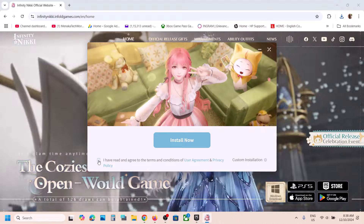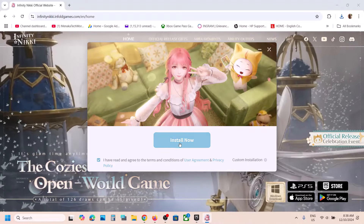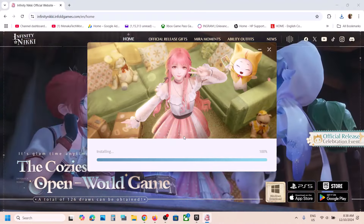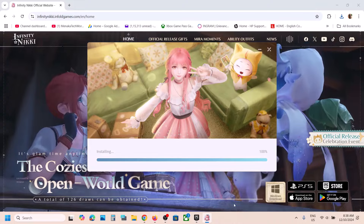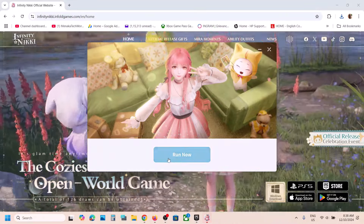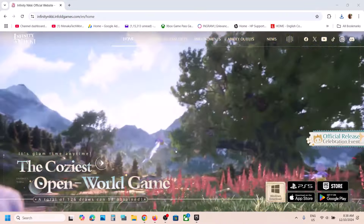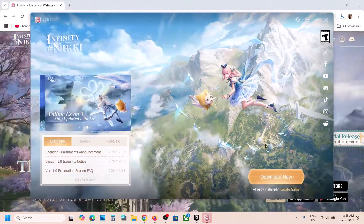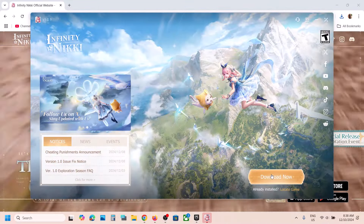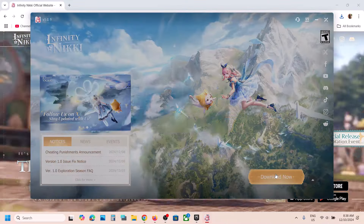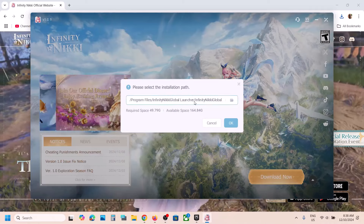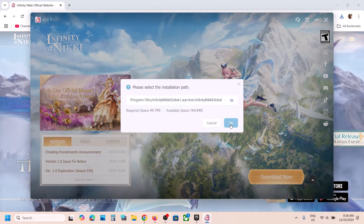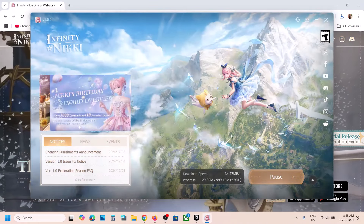You will see the 'Install Now' button, so click on Install Now and let the installation complete. Then click on 'Run Now' — it will open this screen. Now click on 'Download Now', and if you want to change the download location you can do so; I'll just keep it as it is.